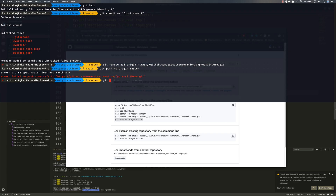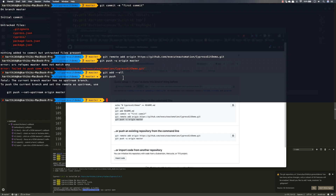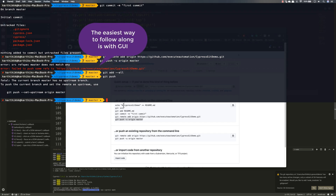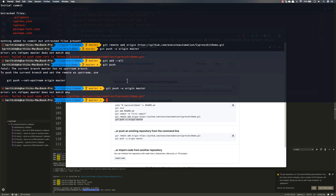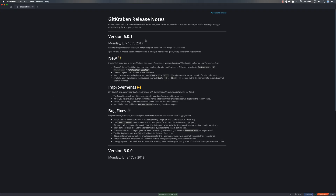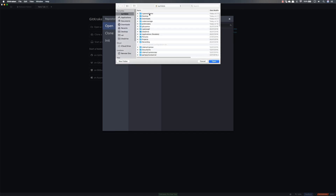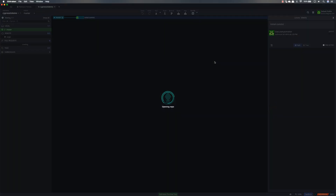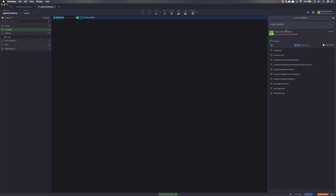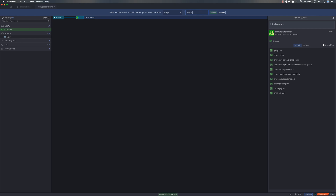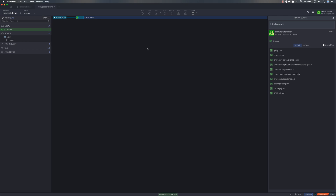To fix those errors, you need to add all files and set the upstream to origin master. Rather than doing it from the command line since I've messed up the command, I'm going to open GitKraken because it's a nice GUI interface. I'll open the cypress-git-demo repository, initialize it, and you can see it shows the initial commit. I'll push directly to master and you can see it's pushing everything successfully.